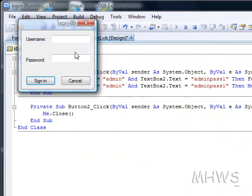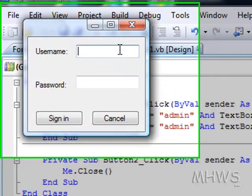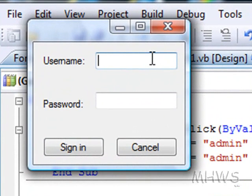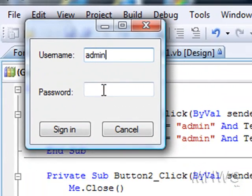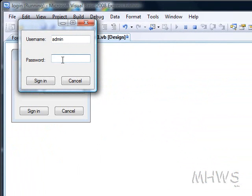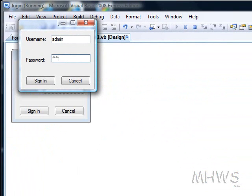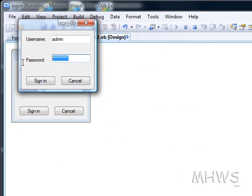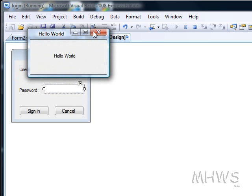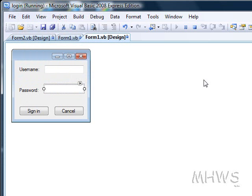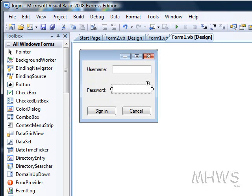Let's check if this works. Here it is. Admin and adminpath1. And then sign in and then it works. And that's my tutorial of how to make a login.